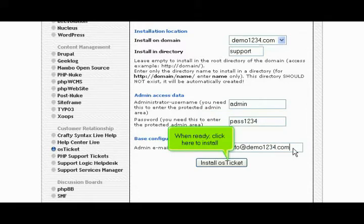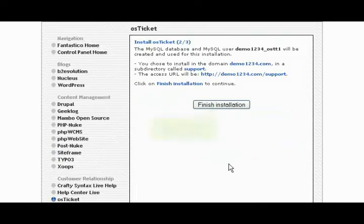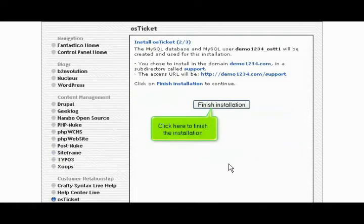When ready, click here to install. Click here to finish the installation.